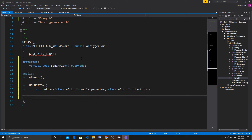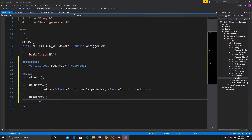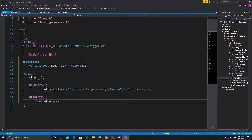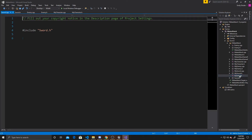Now we add a UPROPERTY — a Boolean called attacking. We'll use this Boolean to determine if our player is currently slicing, so that if the player is running around with the sword out but isn't attacking, bumping into an enemy doesn't still do damage. That's all we're doing inside the header, so we can open the CPP.